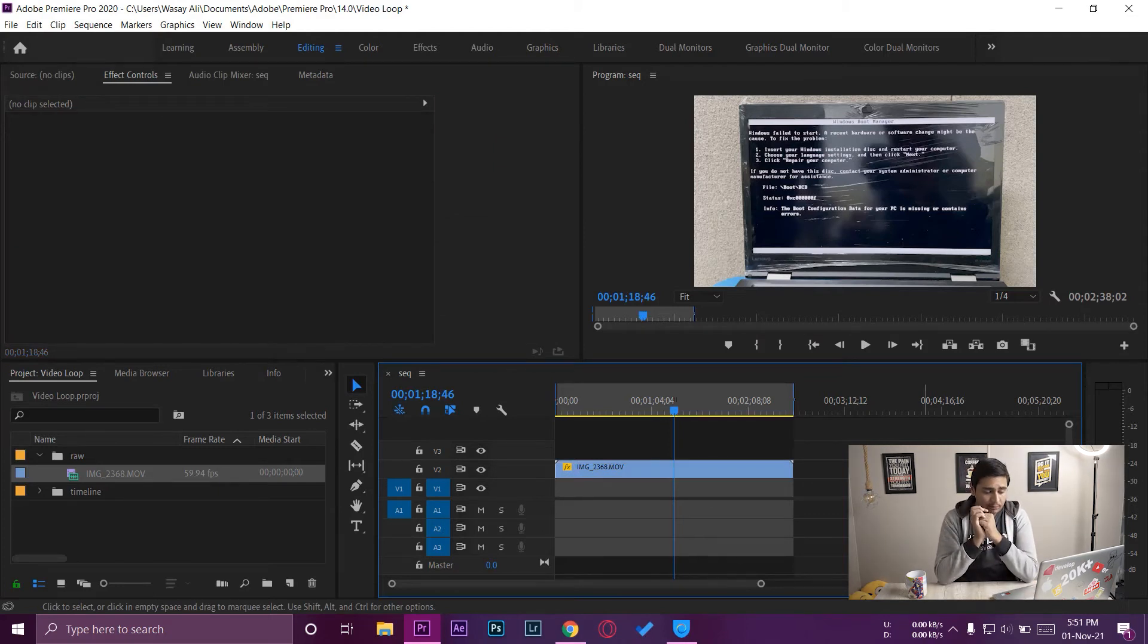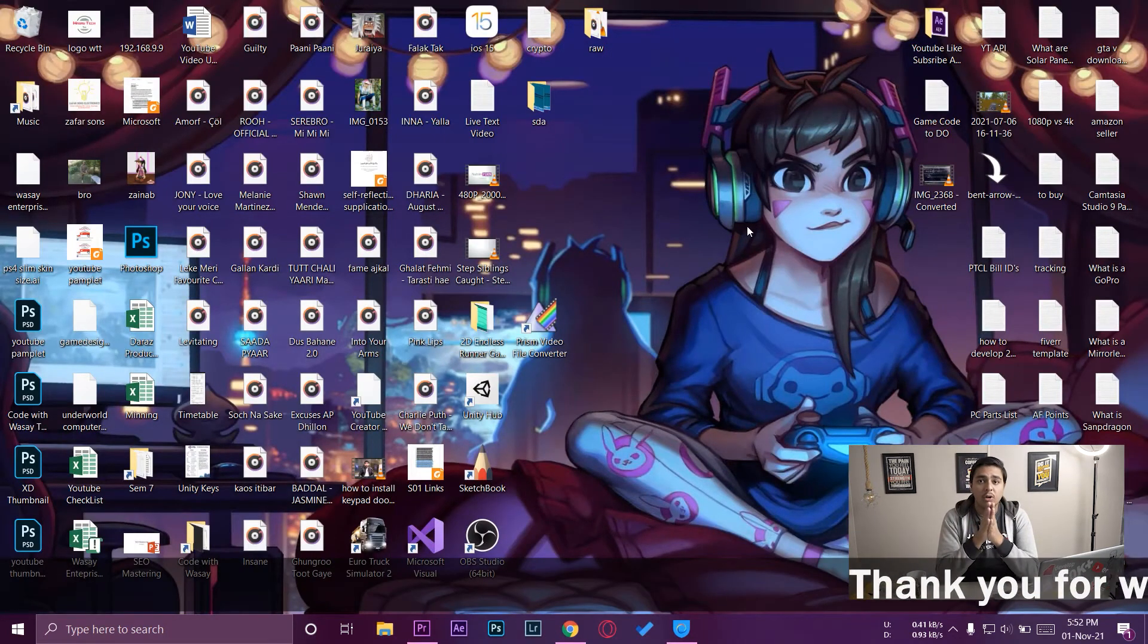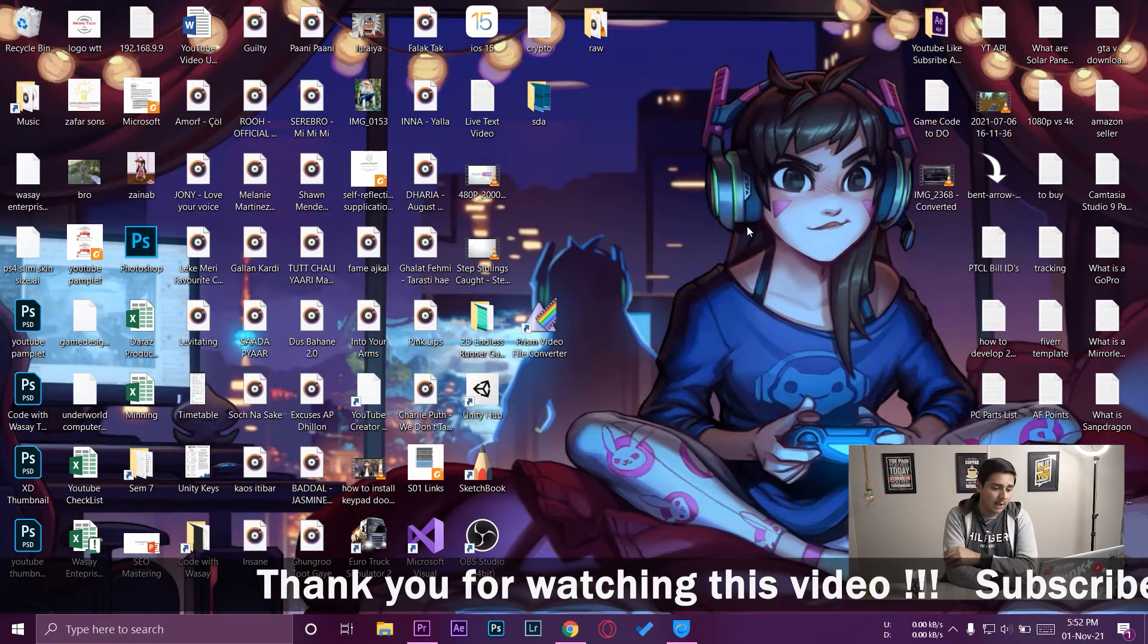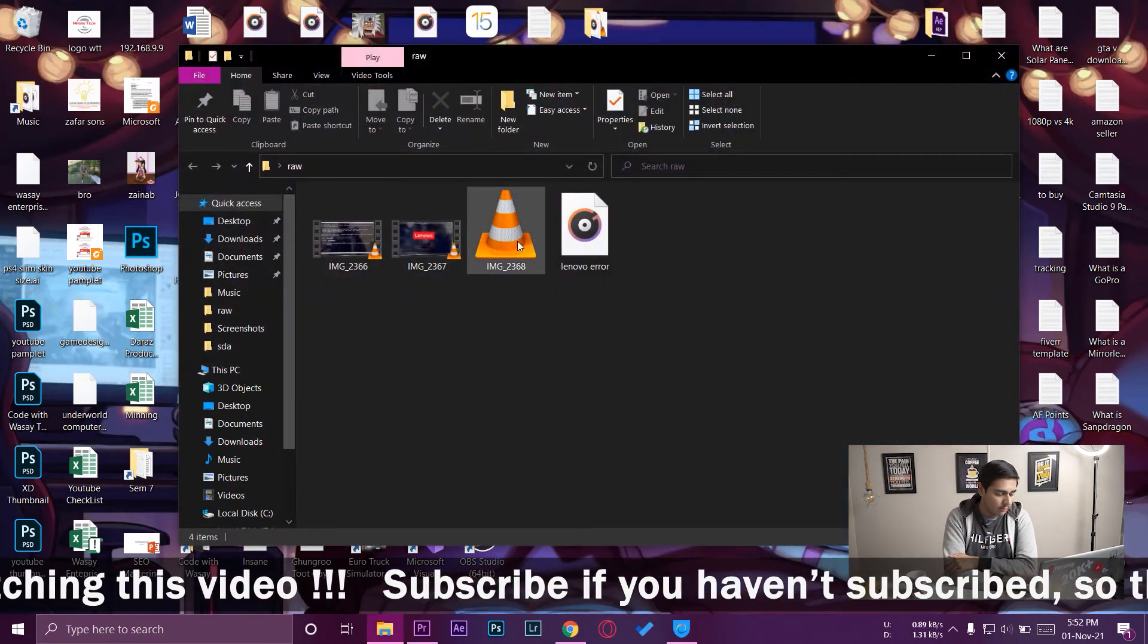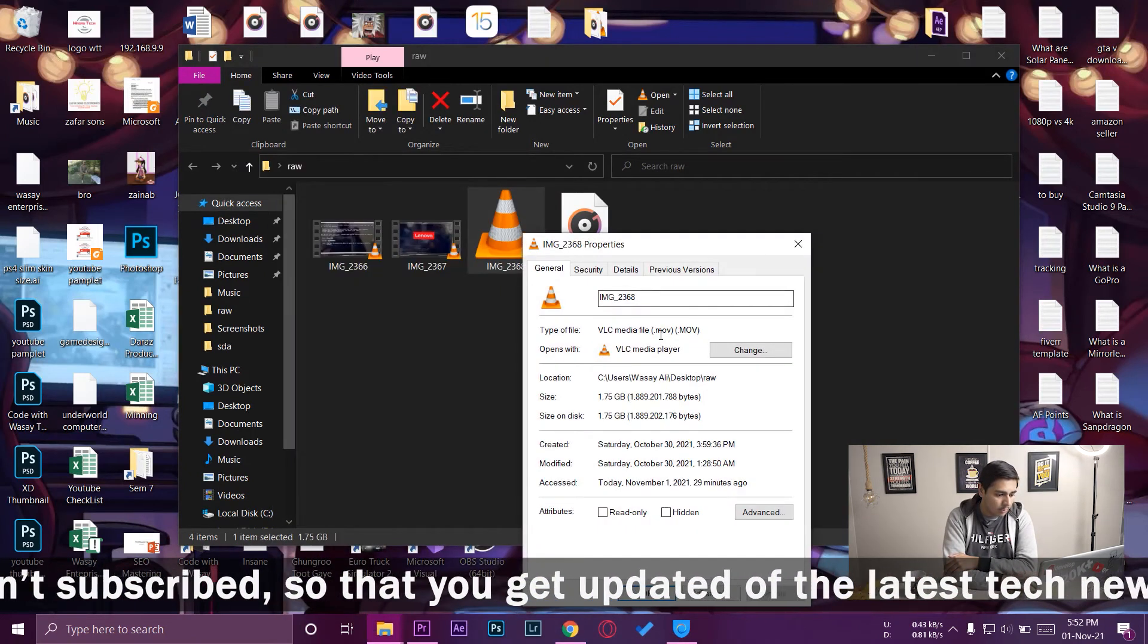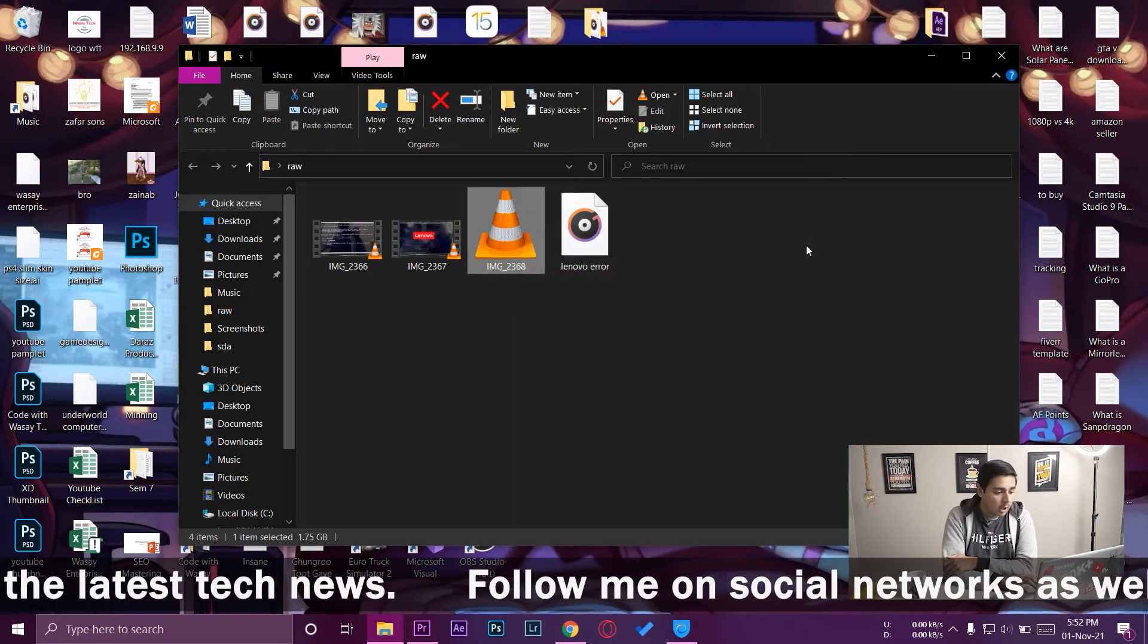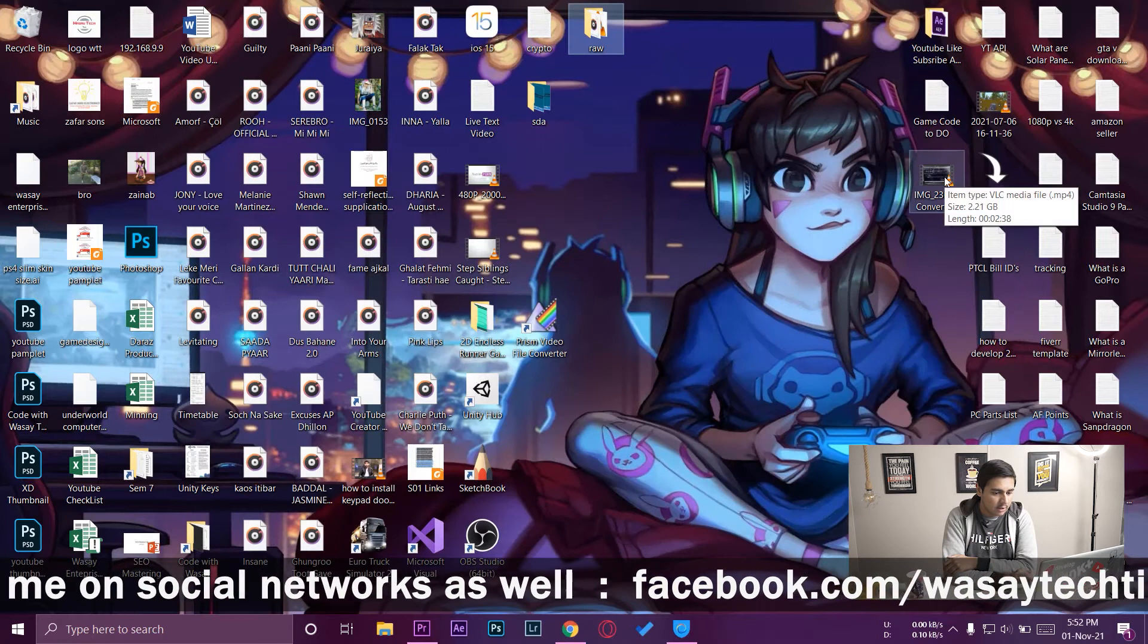The last and final way that I found which worked mostly for me is that you need to convert the video format. So like the video which I have, if I show you in the raw format, here it is, which is actually glitching in Premiere Pro. If I go to properties you can see that it is a .mov format which is Apple's format.